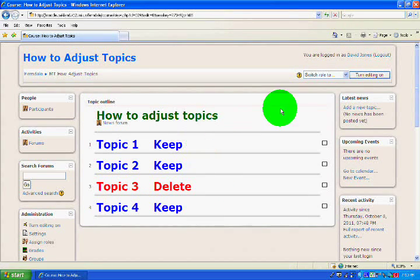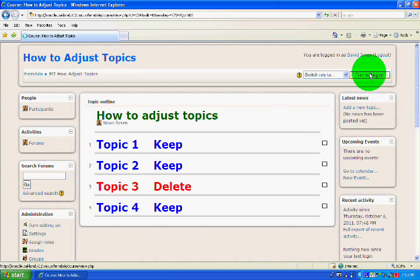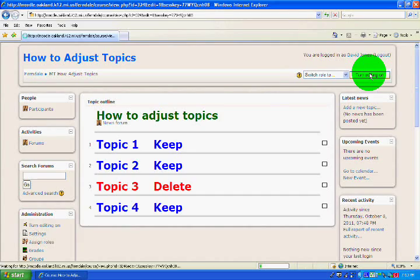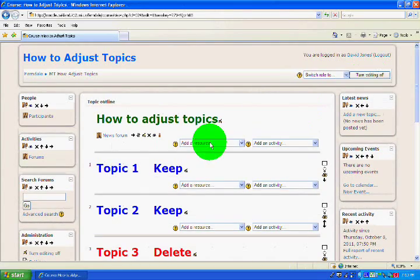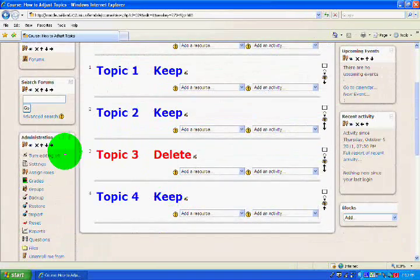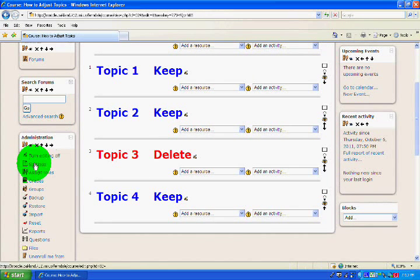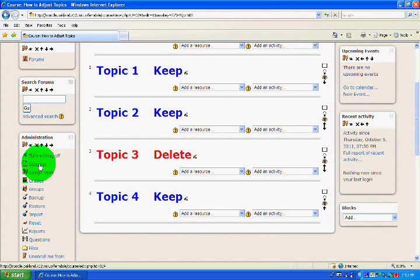The first thing I want to do is turn editing on. Once editing is turned on, then what I want to do is scroll to the Administration block under Settings and click on Settings.